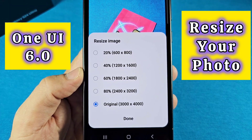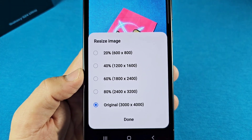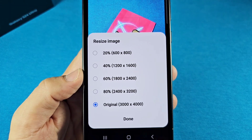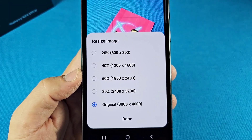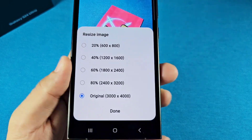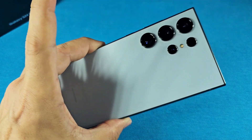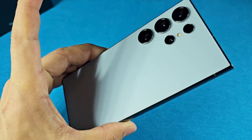How to resize photos found on your gallery app for your Samsung phone. This is the S24 Ultra. Let's get started.